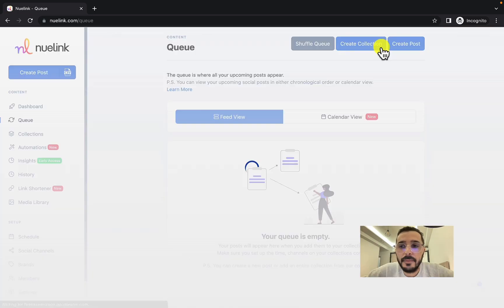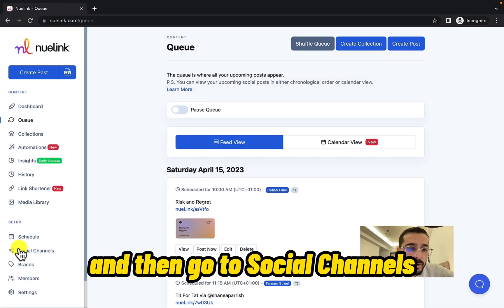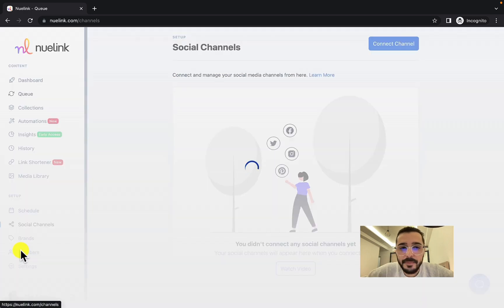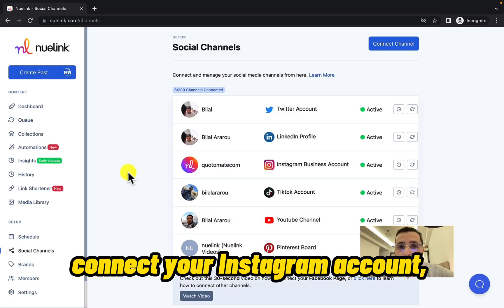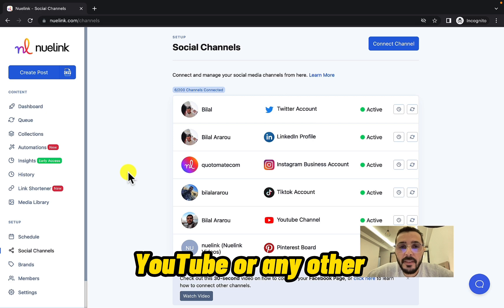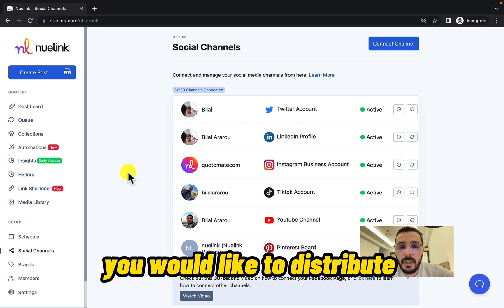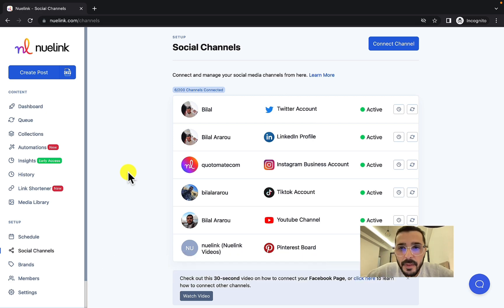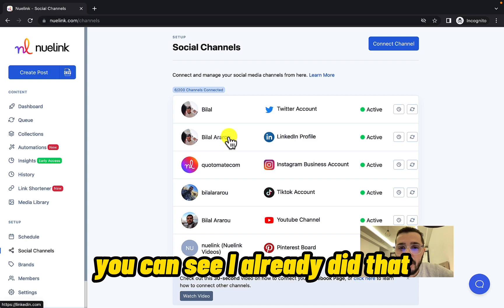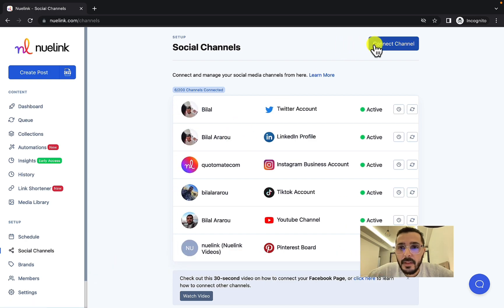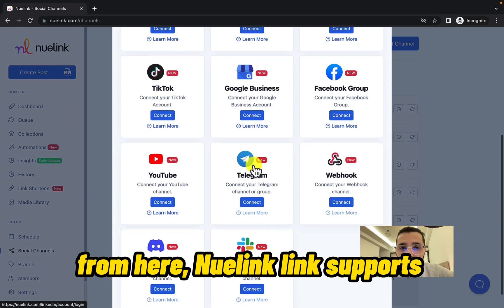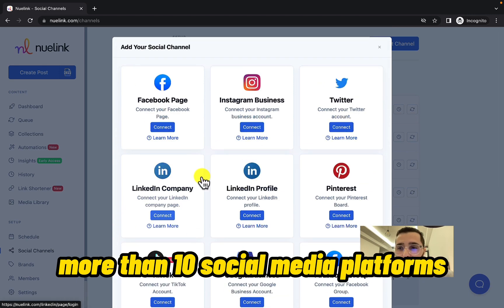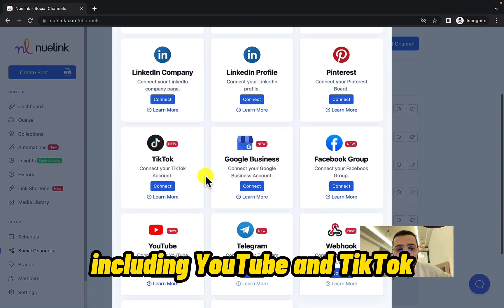Here is how to do this: login to your NewLink account and then go to Social Channels. Connect your Instagram account, YouTube, or any other social media channels that you would like to distribute your Reels to. You can see I already did that — you can simply click Connect Channel. NewLink supports more than 10 social media platforms including YouTube and TikTok.